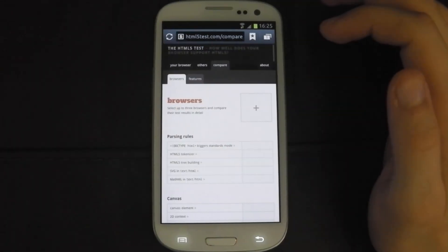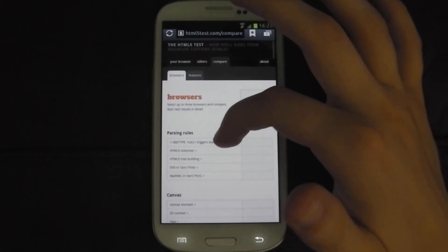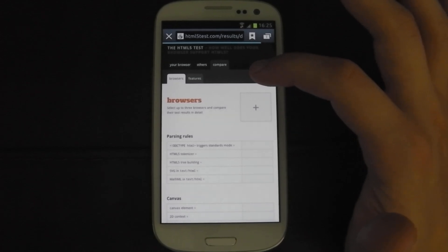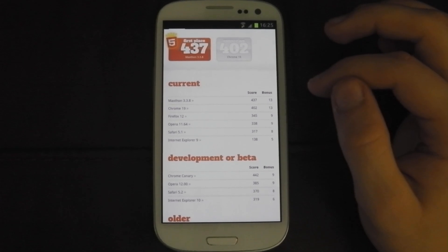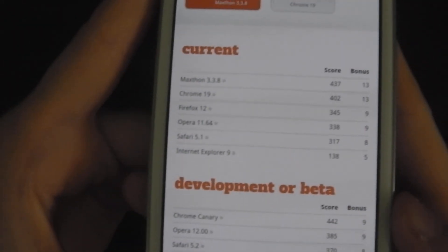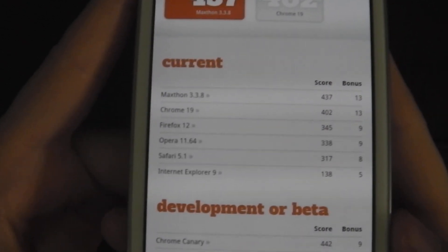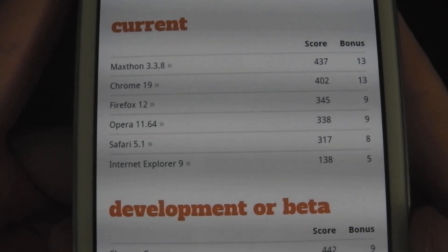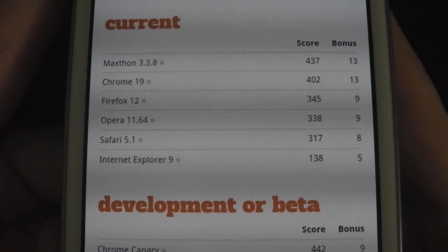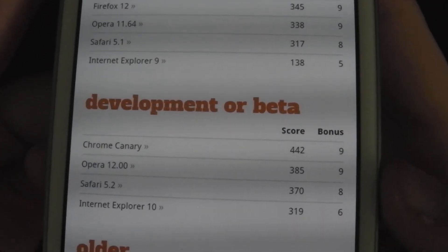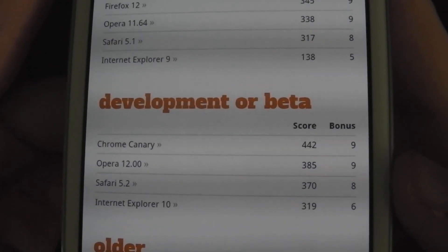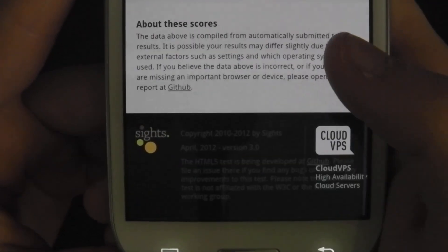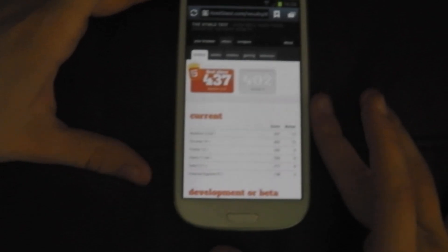Let's compare to others. So I've got 395 — that is faster than Firefox 12 desktop, Safari desktop, and Internet Explorer 9, and Opera. It's slightly slower than Chrome, and quite a lot worse than Maxathon. It beats Safari's development beta. You can see that's a very, very good score on just the stock browser.